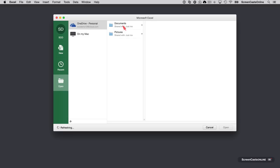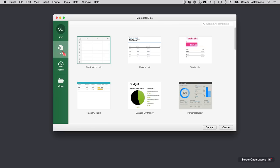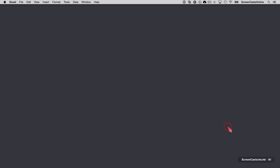I've got two folders in there, Documents and Pictures. But also, I can get to my Mac as well by tapping on here. But let's start off by going to New and let's create a blank workbook. We'll say Create.